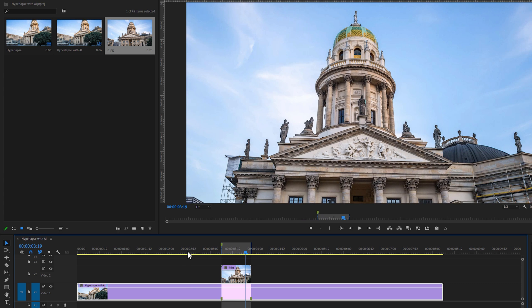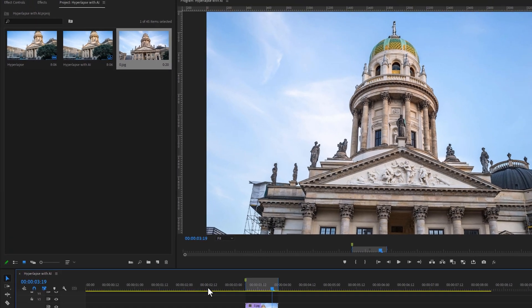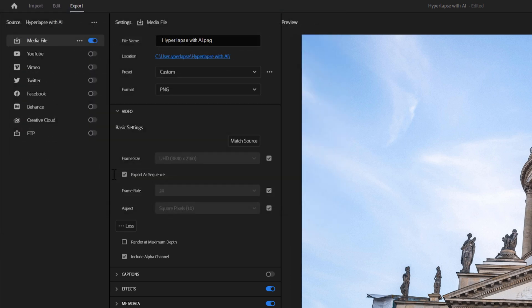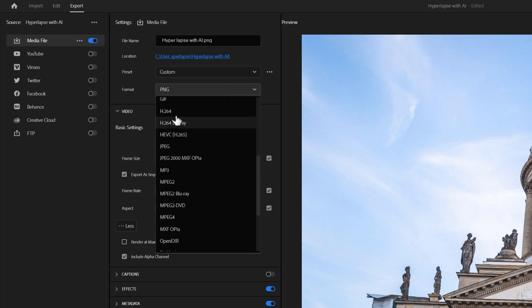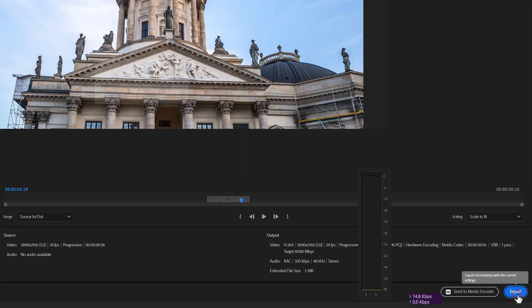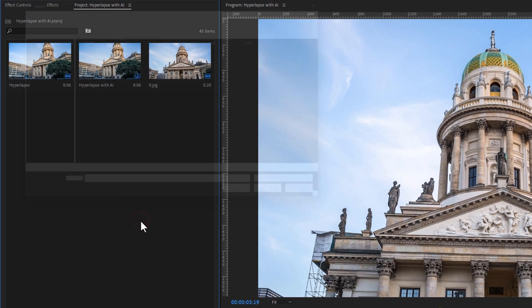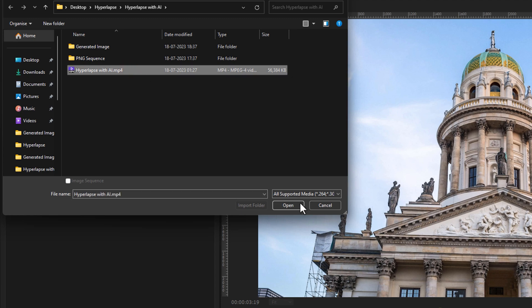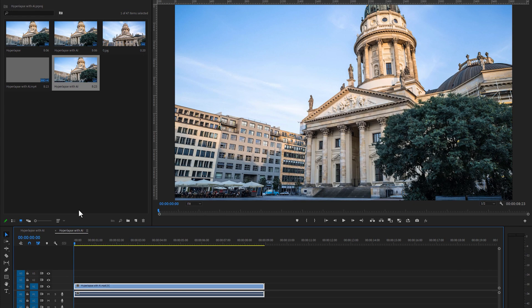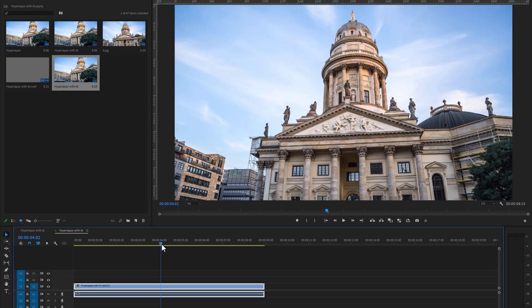We need to slow down the video a little bit, so first we need to export the video. Go to export, browse the location, change the format to H.264, then click on export. Again import the exported video clip, then right-click and select new sequence from clip. Now find the frame where the generated image starts and make a cut there by clicking CTRL+K.